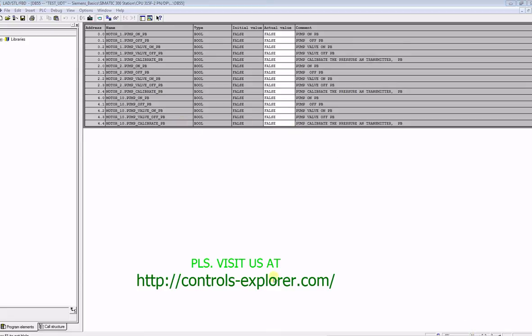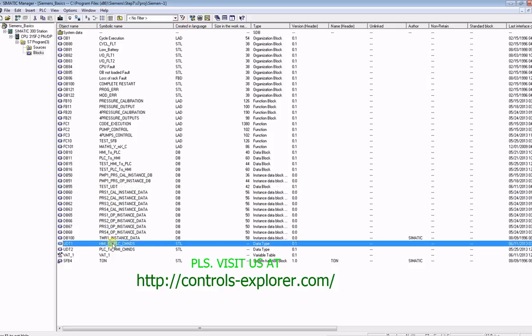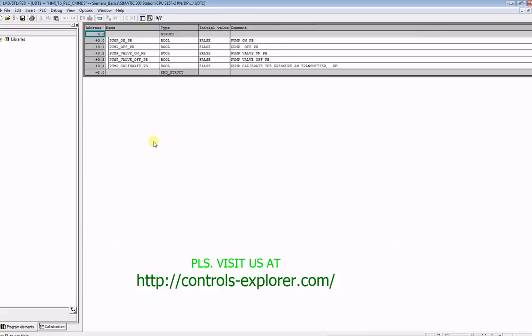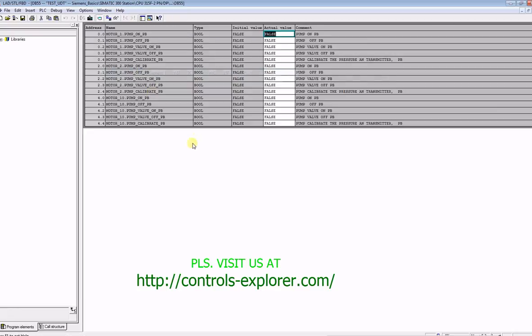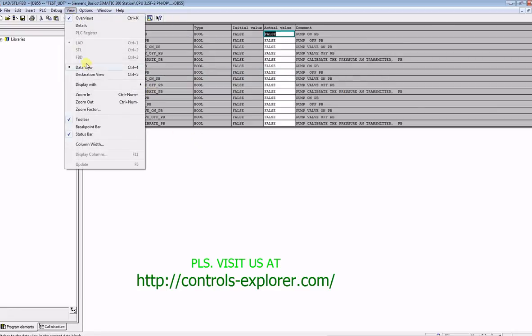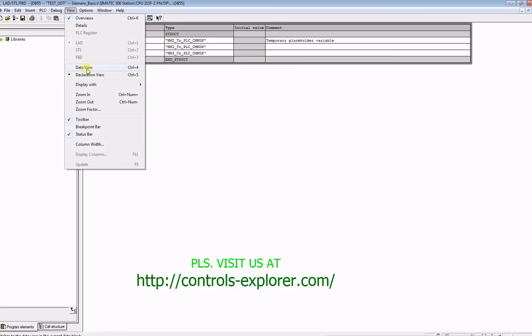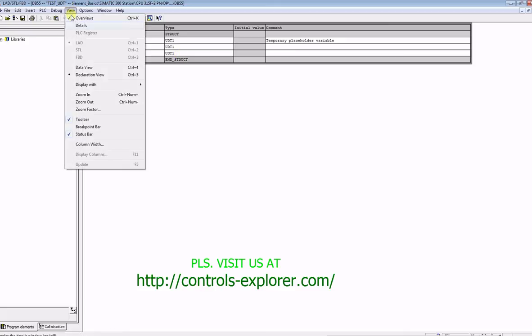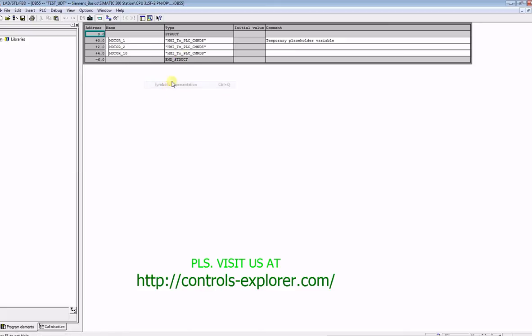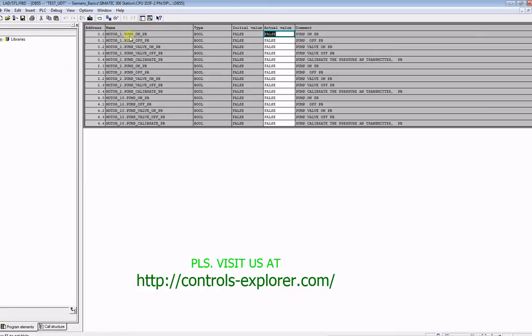Now, once again, you can open up UDT 1 to have a look into the way we created the data structure under UDT 1, and go back to DB55 to see how that UDT 1 is getting reflected under each and every motor, like motor 1, 2, and 10. And you can always switch between data view and declaration view. Data view will give it in detail the data structure.